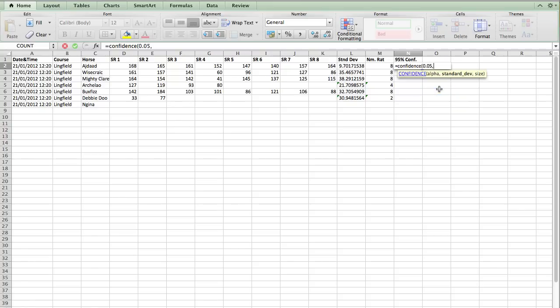So we put that in. If you'd like more details on how the alpha is actually statistically calculated, then there's plenty of information out there on Google. Just hit Google and you'll get all the details. But all you actually need to know is that if you're looking for a 95% confidence, then we are interested in the alpha is the 5% left over, which is 0.05.